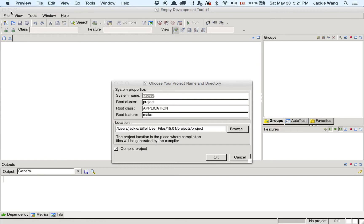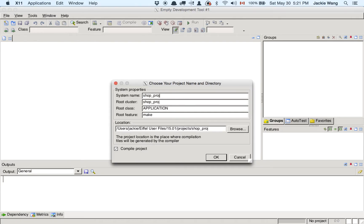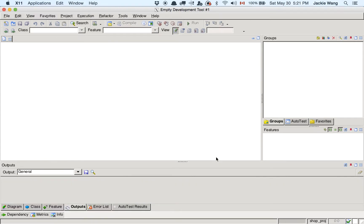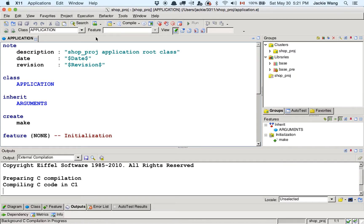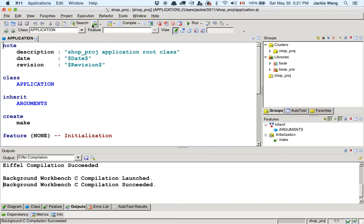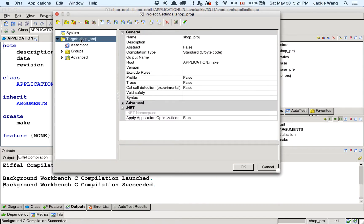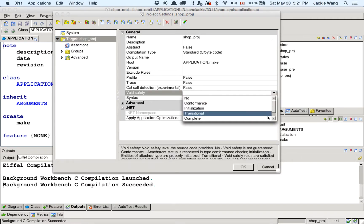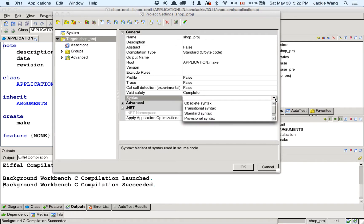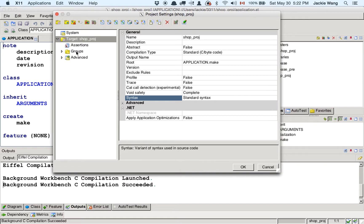Now let's create our project. We'll call it 'shop' — the shop project — in our 3311 workspace. We want to make sure this is in the correct directory and say compile. As always, we have to first add the testing library back into the context, and also adjust the void safety setting to be 'complete'. Go to targets, then void safety, and choose complete.